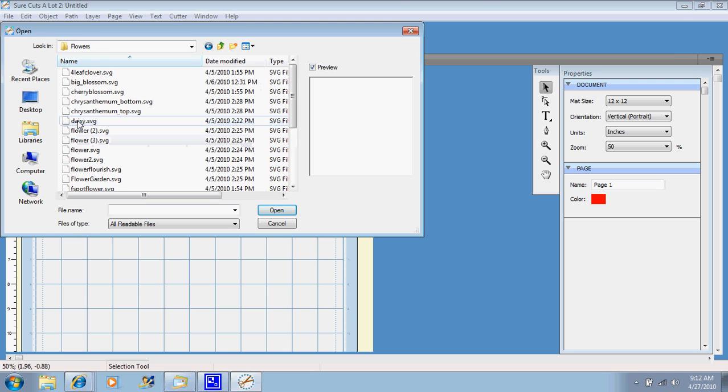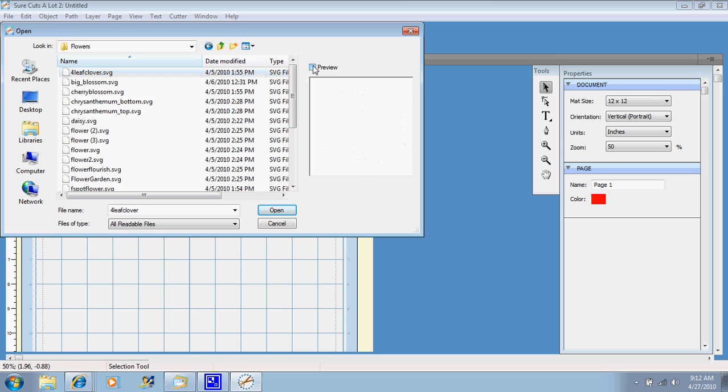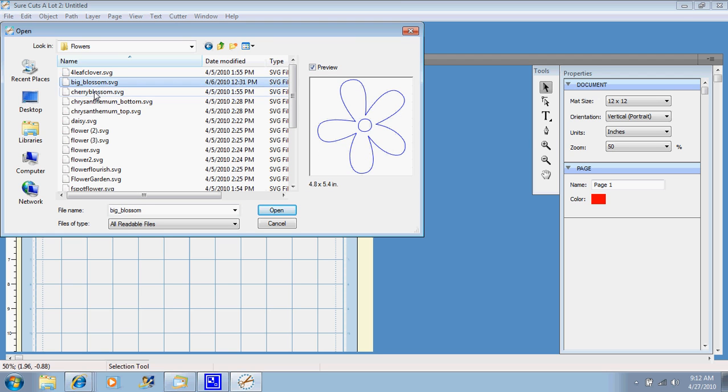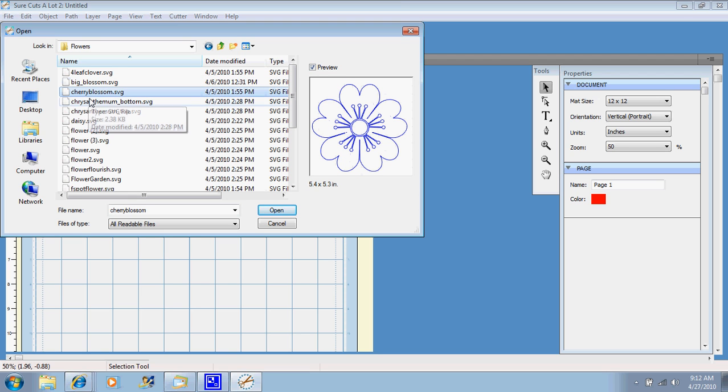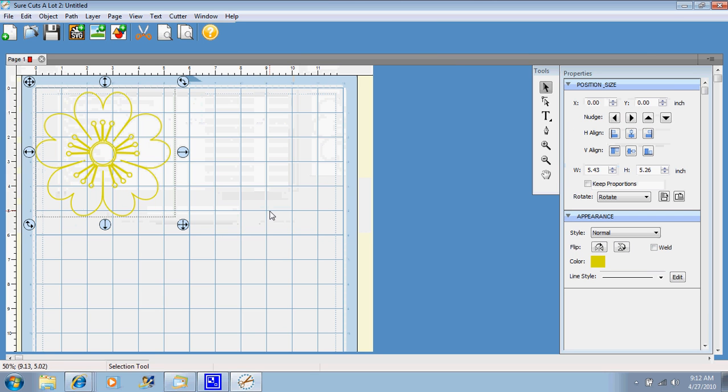Let's just go to flowers, and if you'll notice to the right, there is a preview screen, so you can see what it is you're pulling up, and if you want to turn that off, all you do is click preview. So we're just going to choose a flower, so you just click on it, make sure it's highlighted, and hit open, and there it is.